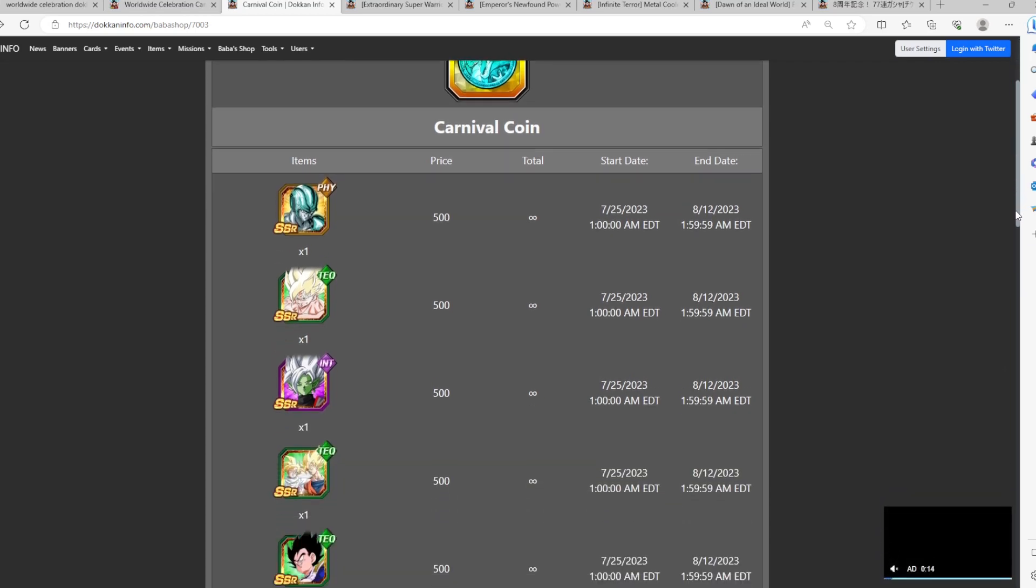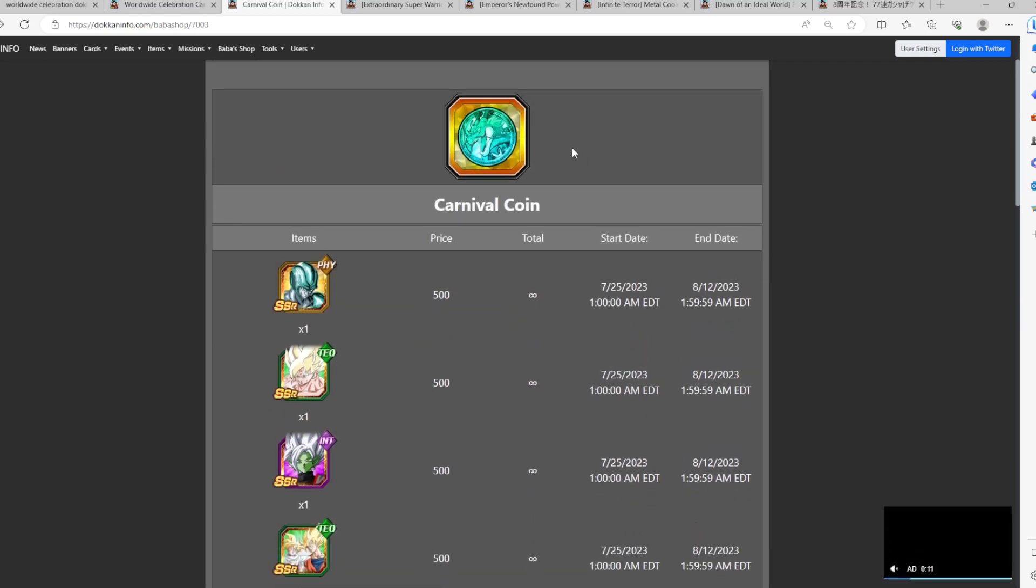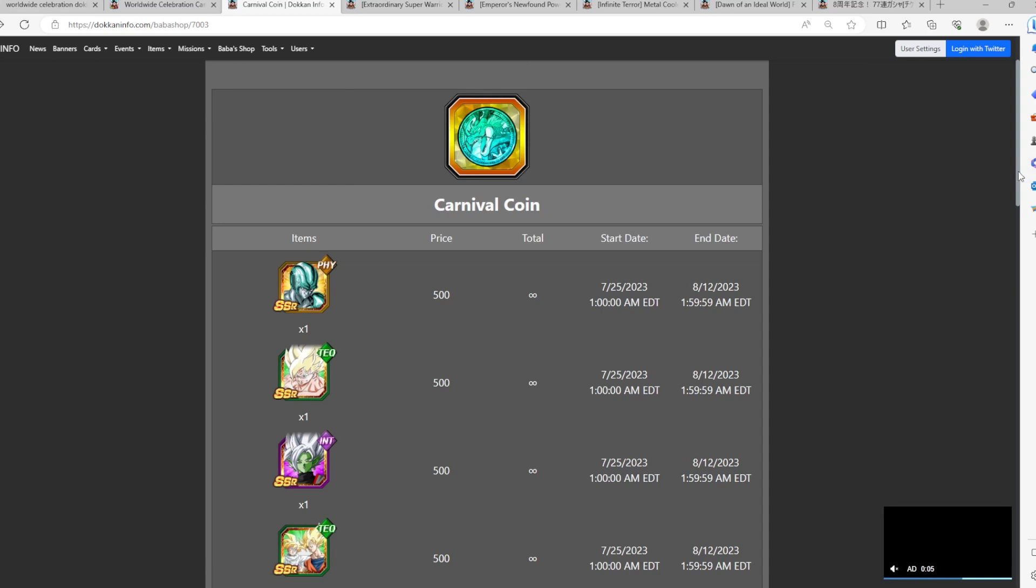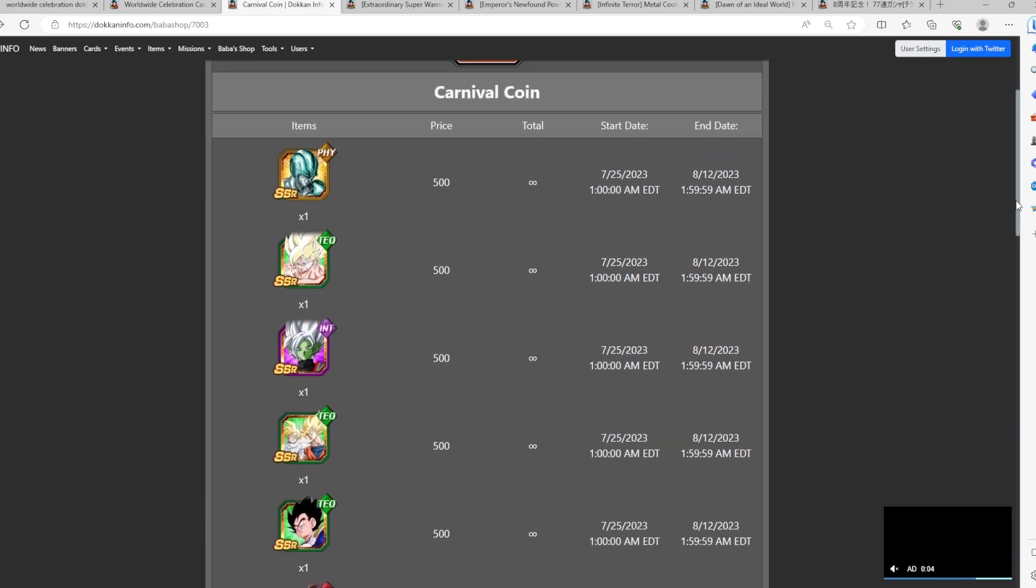So really, you don't want to go ahead and use your Carnival Coins because you could potentially end up pulling these guys in the upcoming future Carnival banner. So you do want to go ahead and maybe not, of course, just wait until the Worldwide Celebration, which is going to be in about a month's time.